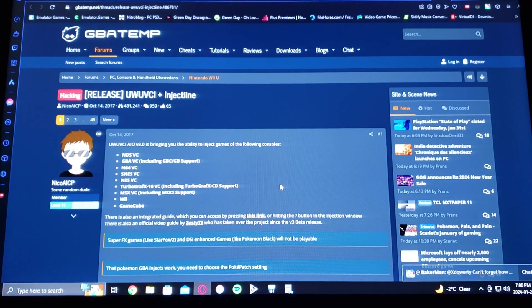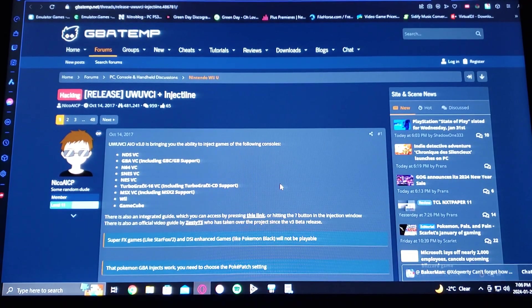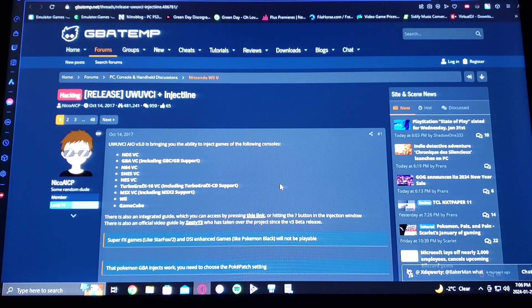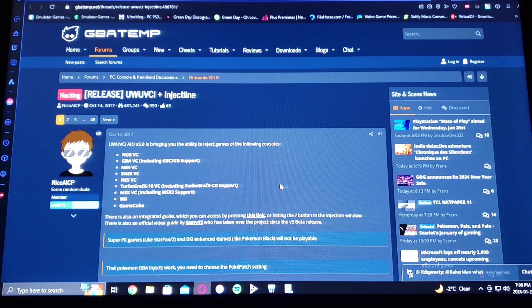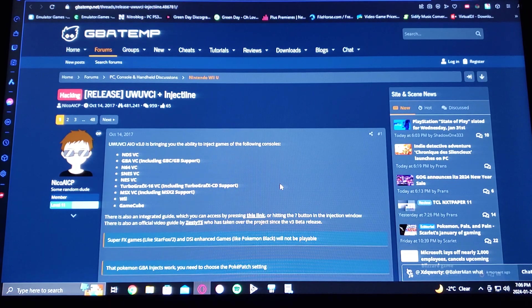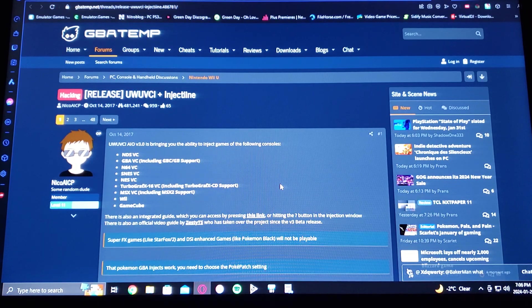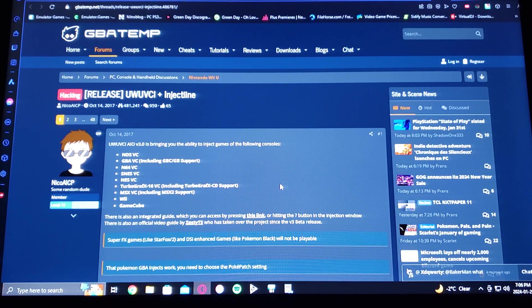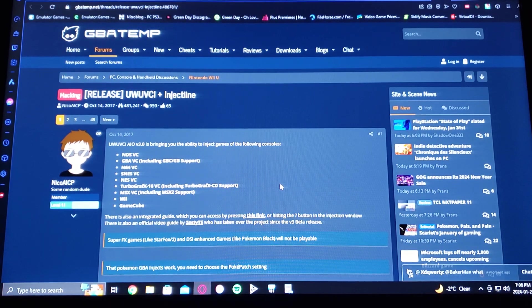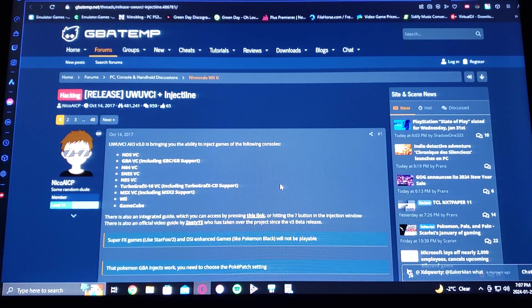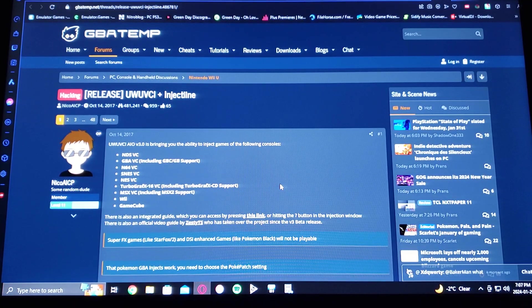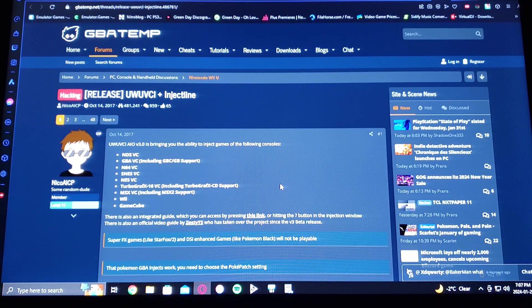Okay, on today's video I'm going to be showing you how you play Nintendo DS games on the Nintendo Wii U. This is going to be done through the injector.